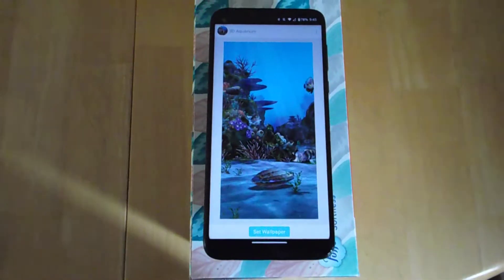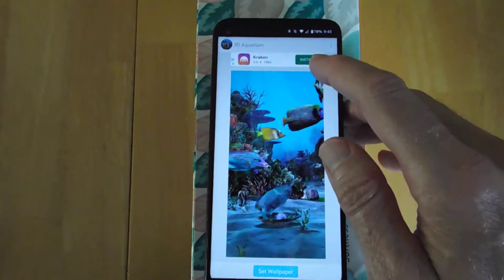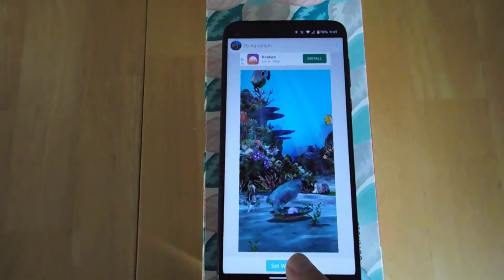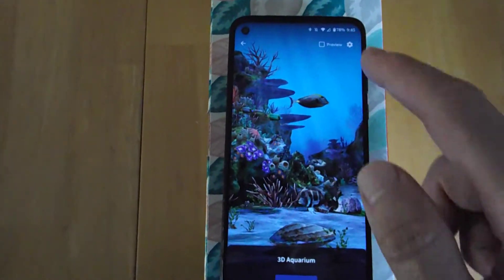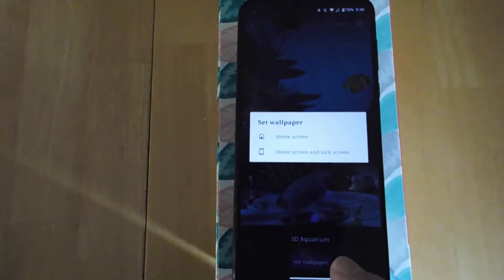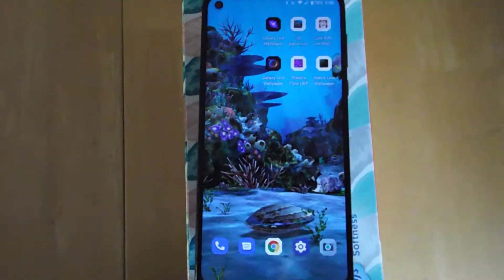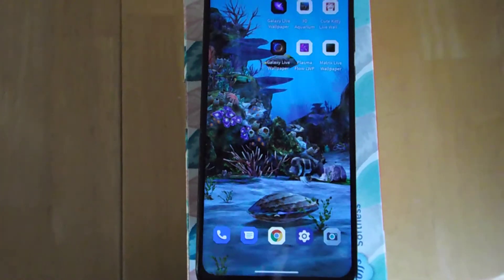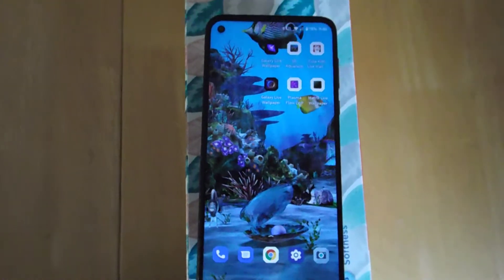And then I found this one — 3D Aquarium. You can see they have an ad at the top here. Click Set Wallpaper. They have a preview there at the top in Settings. I'll do Set on the Home Screen.